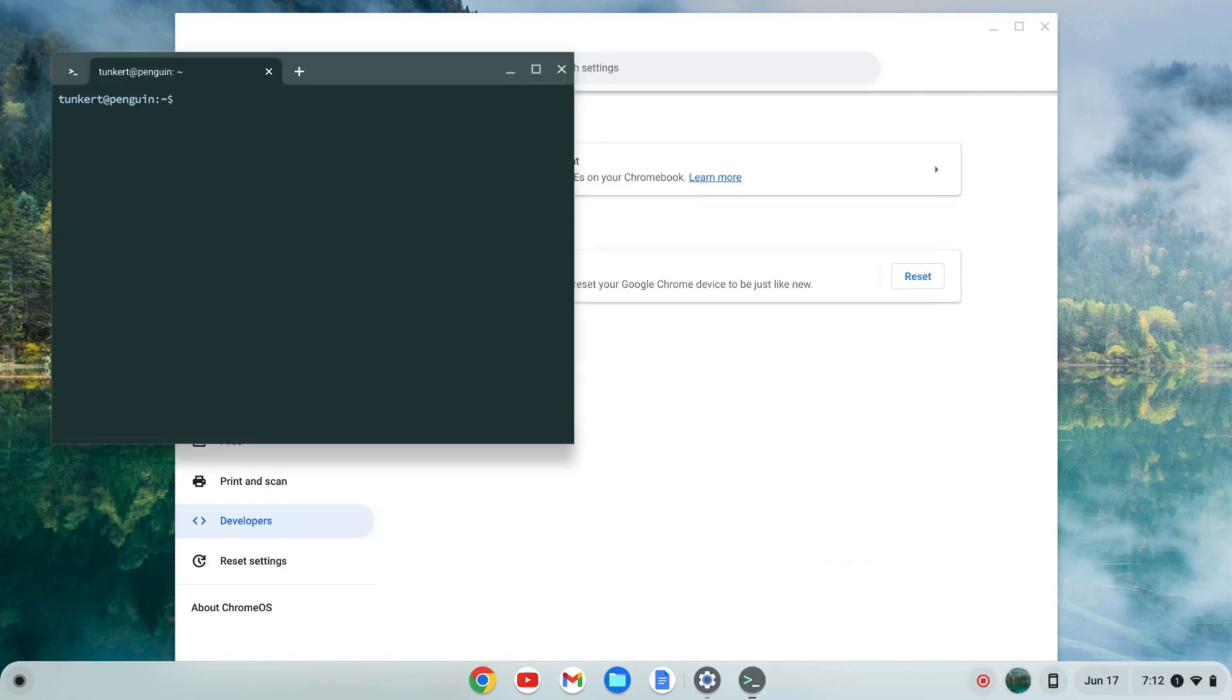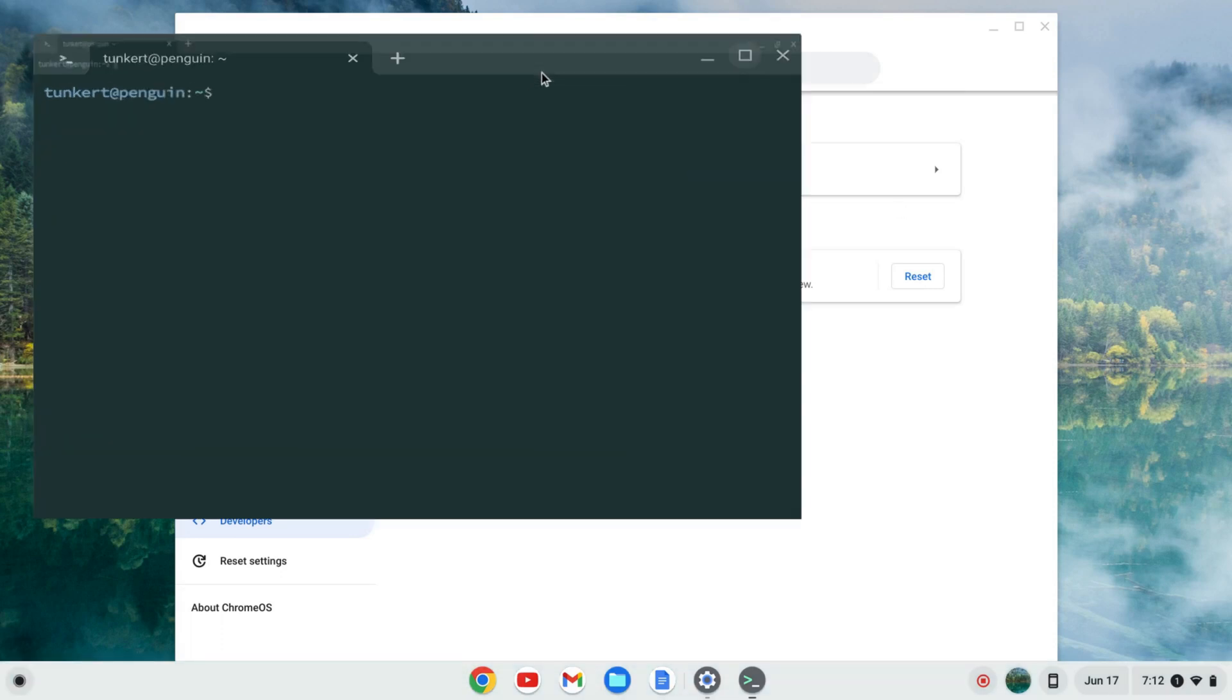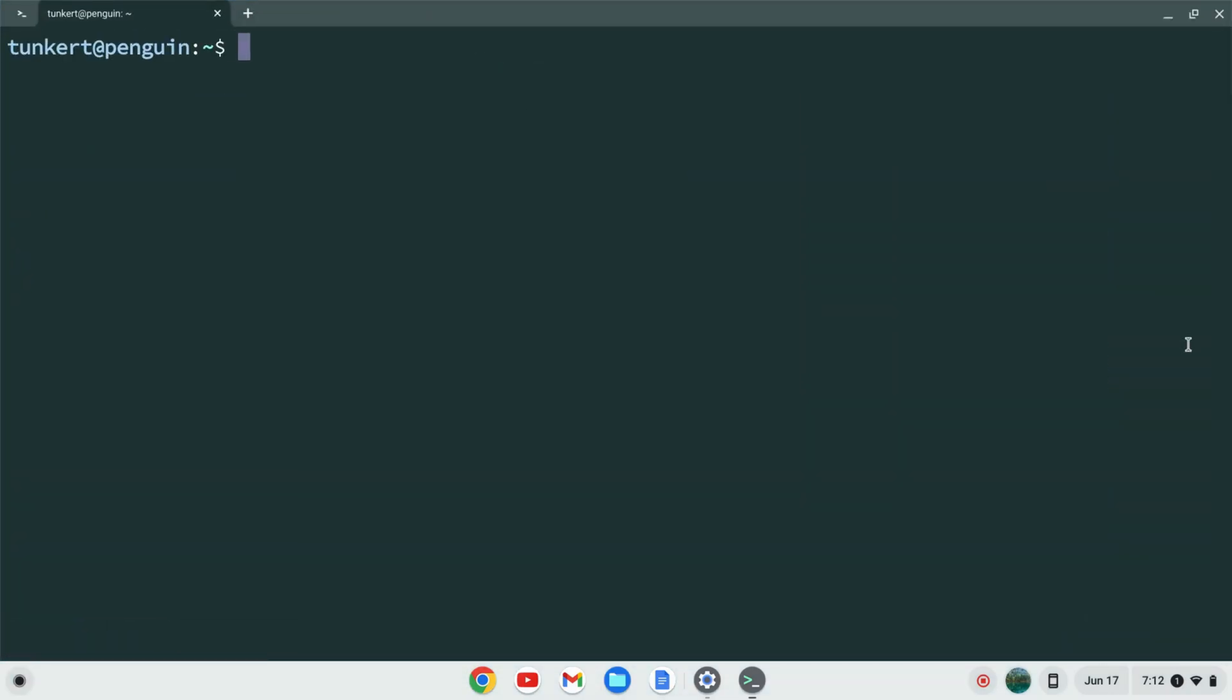Once the Linux development environment is installed a terminal will pop up. I'm going to maximize this and increase the font size so you can see what I'm doing.